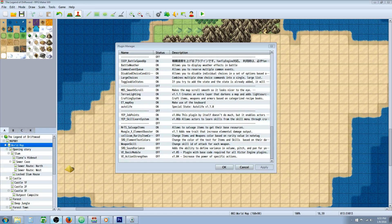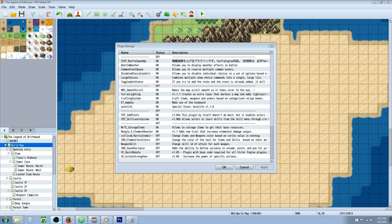Hello everybody, Drifty here from Driftwood Gaming. In this RPG Maker Envy tutorial we're going to take a look at Moogle X Element Booster plugin.